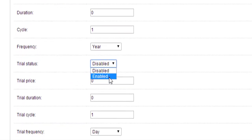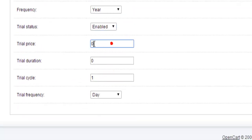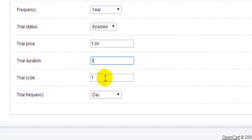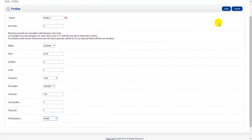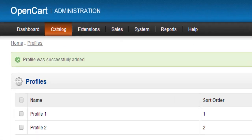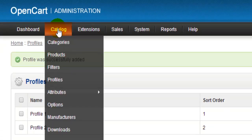Now I'm going to enable a trial status by dropping down and selecting Enable. I'll give the customer a trial price of 1 euro, a trial duration of 1, and a trial cycle of 1, with a trial frequency of Month. So for the trial, my customer pays one payment of 1 euro for one month, and afterwards they pay 12 euros every year, recurring until the payment is stopped. Then we click Save.